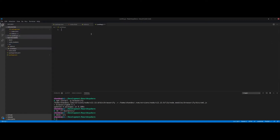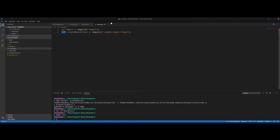Now let's create landing.js. This is where things get a little different from the general React component you may be used to, because we're using Browserify and Babelify. We can't just export our React components the way we normally would. Instead, we have to use the createReactClass function available from React. We require React and createReactClass, changing declarations to const.